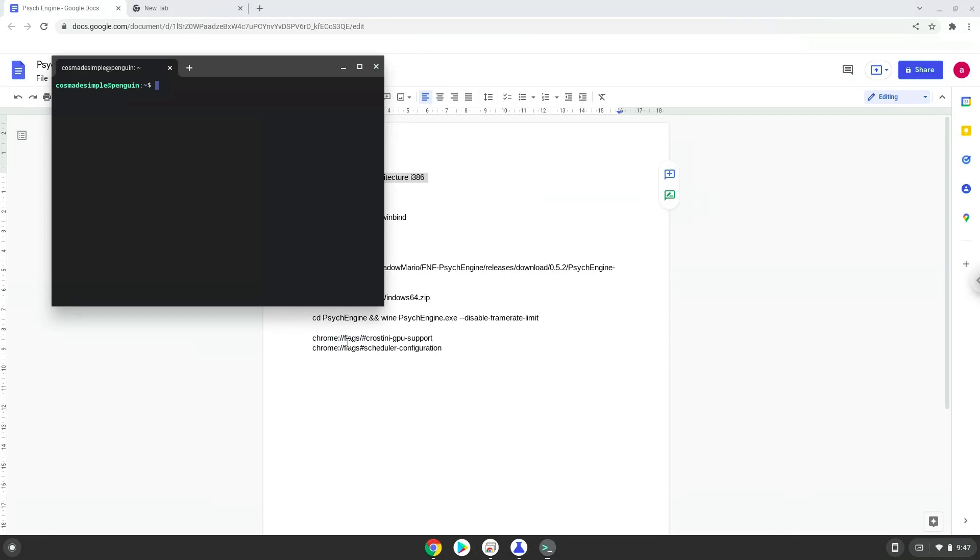This command will enable 32-bit architecture on your system. Press Enter.